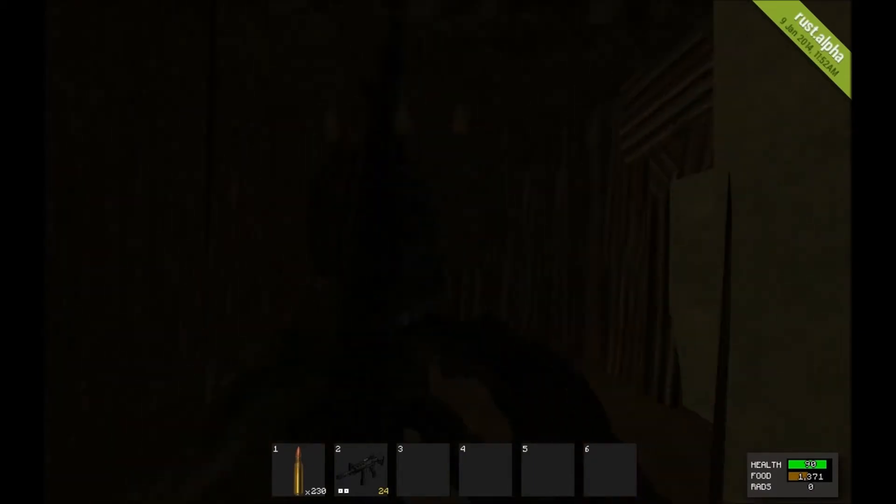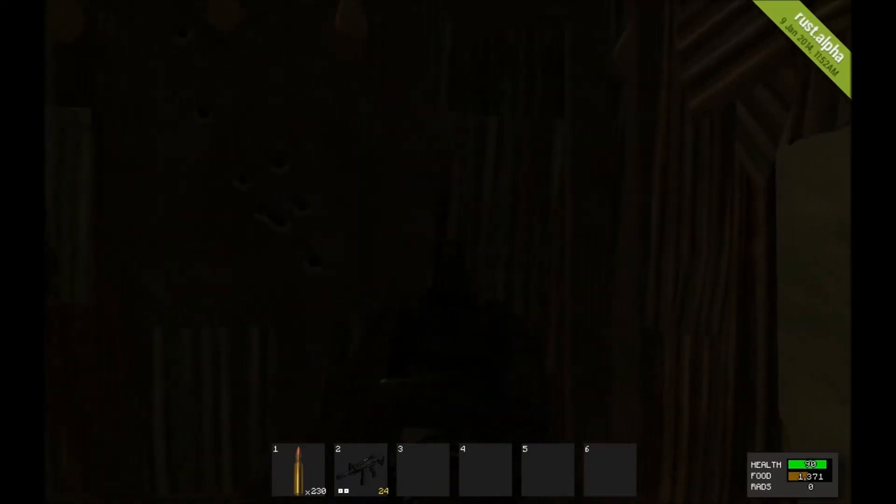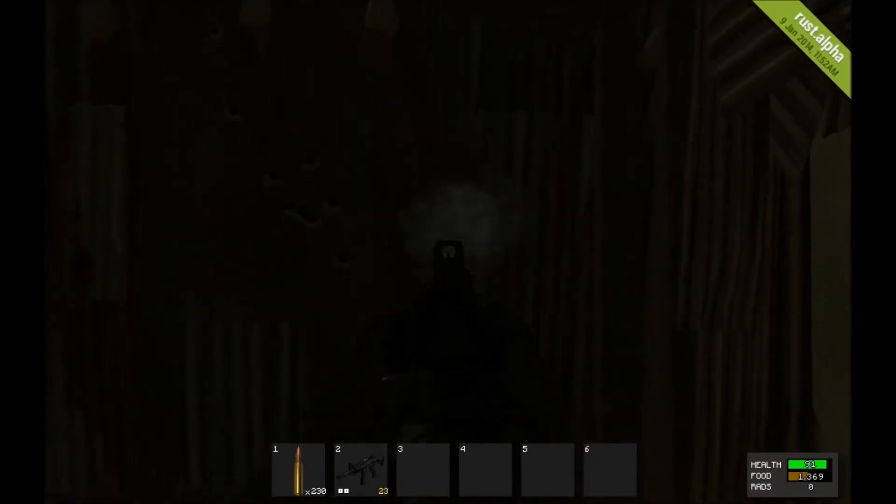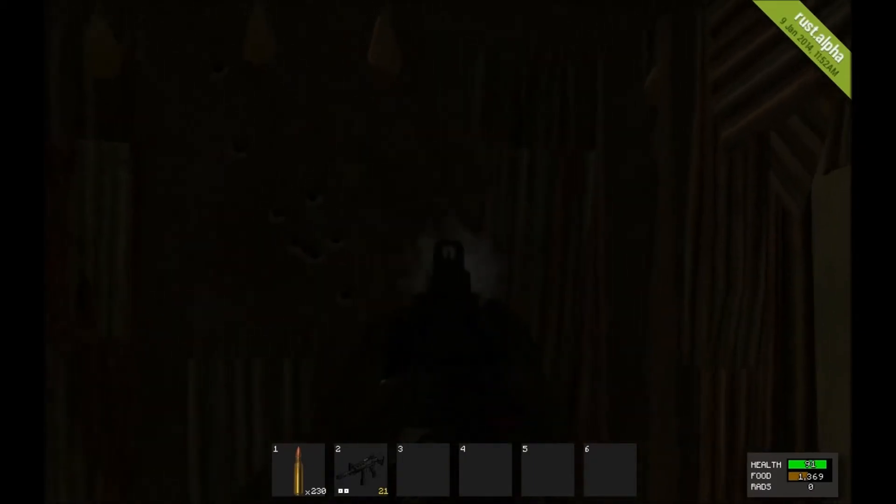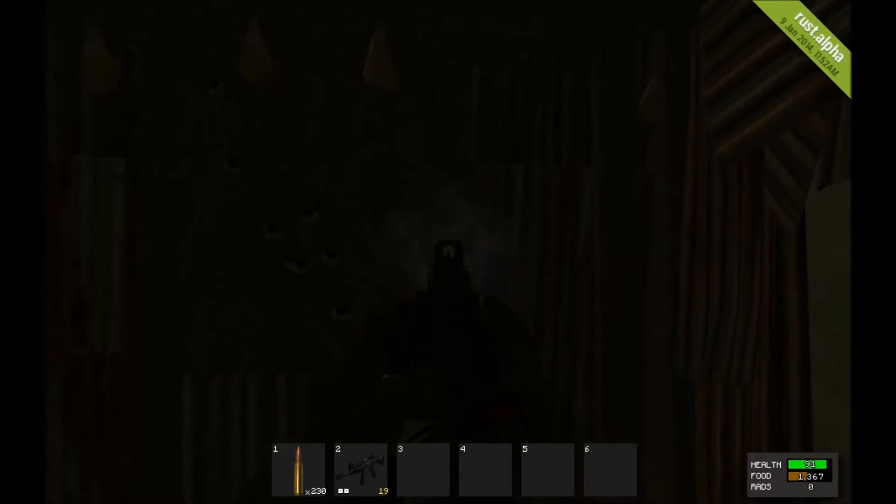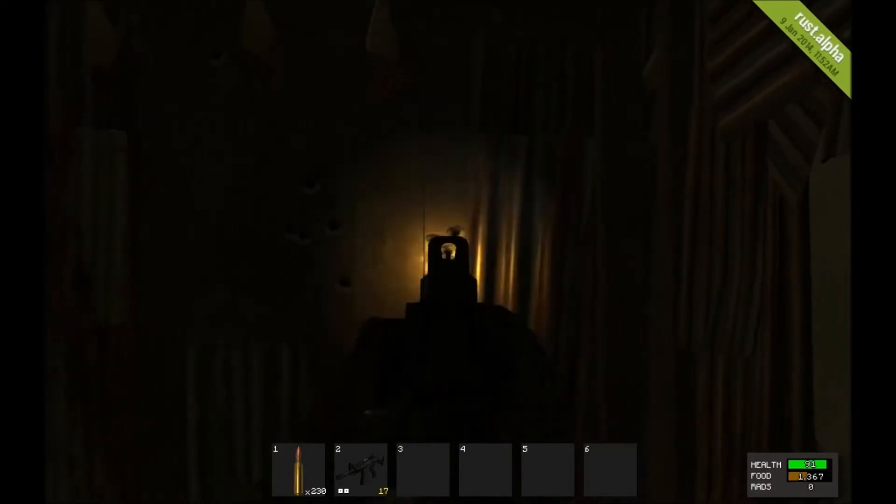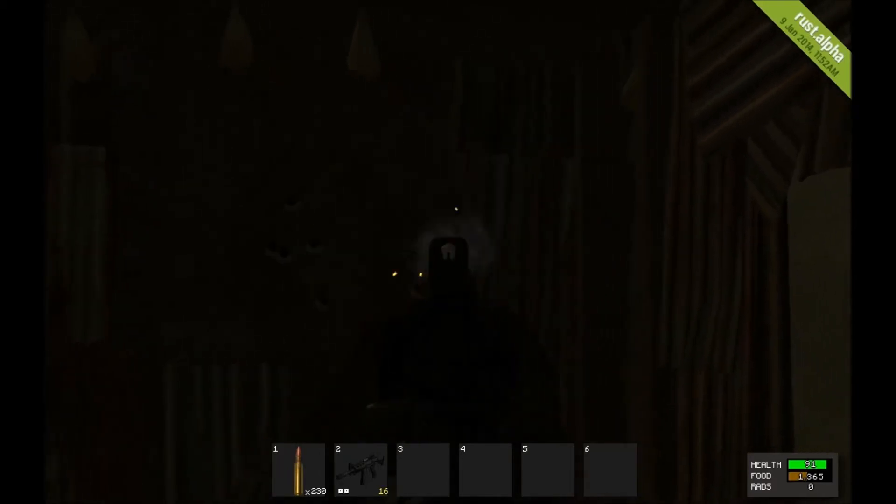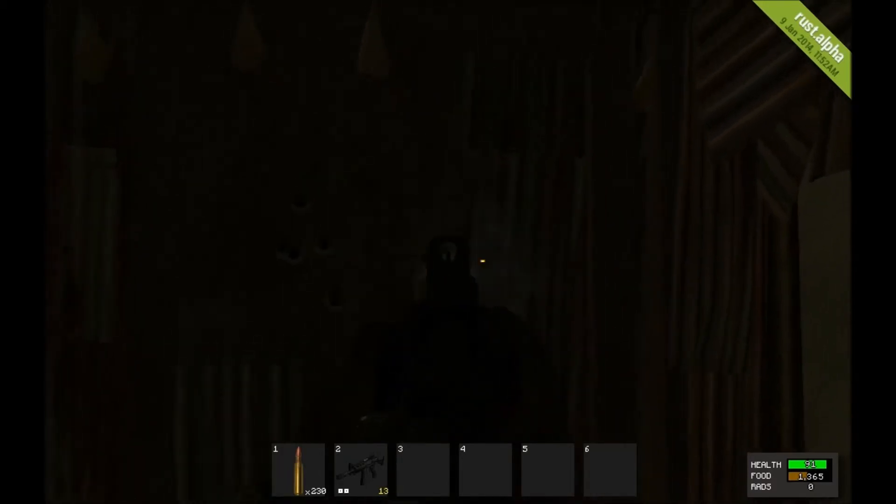I'd say this gun is probably a 9 out of 10. If they ever make a gun better than this, then I don't know what I'll do. Probably still keep my M4 though.